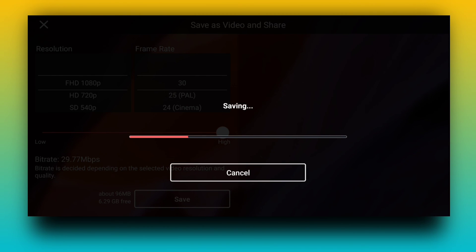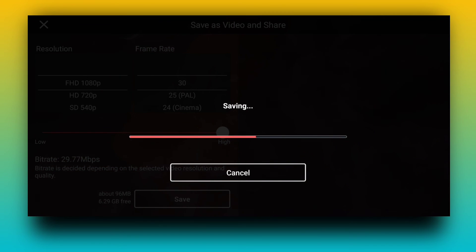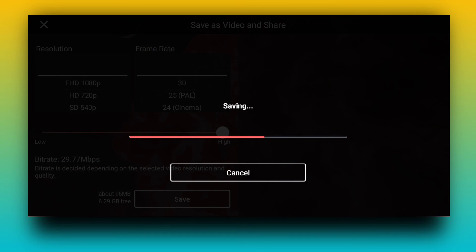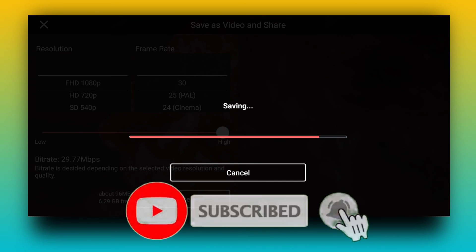So friends, I hope that you liked this video and that you will use KineMaster to create a status. Today is just it. We will see you in the next video. Friends, you can subscribe to the channel.